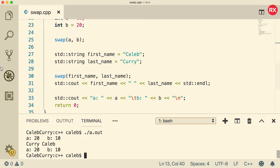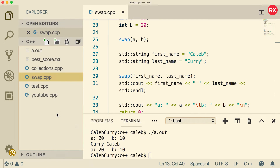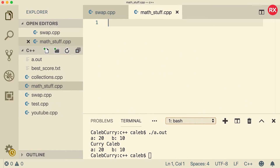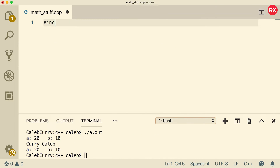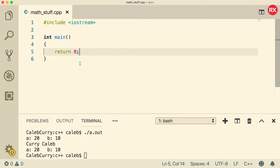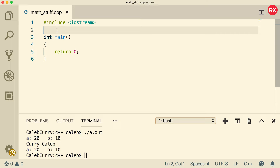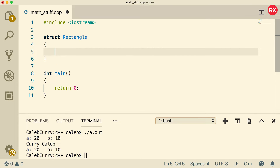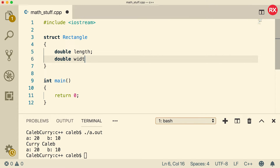Now I want to go through another example from scratch, so I'm going to create a new file and we'll just call it math stuff. We're going to start working with what are known as structs — we'll talk about them in detail later, but here's a little look ahead. Here's how you would create a struct: it's basically a custom data type. We'll say struct, give it a name such as rectangle, and then we'll define the elements inside it — double length and double width. That's kind of how you define a rectangle and the size of the rectangle.